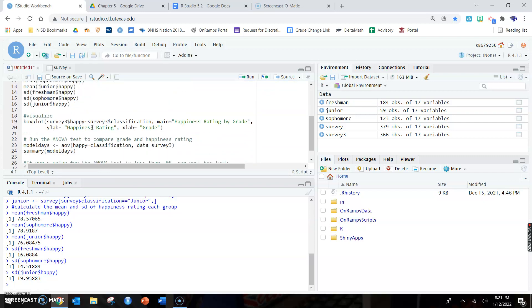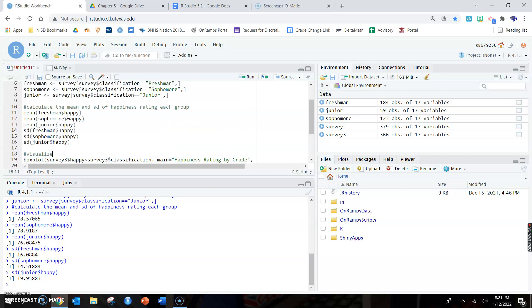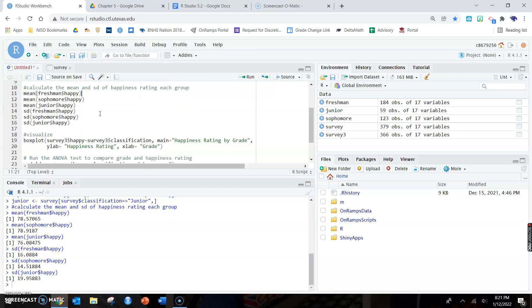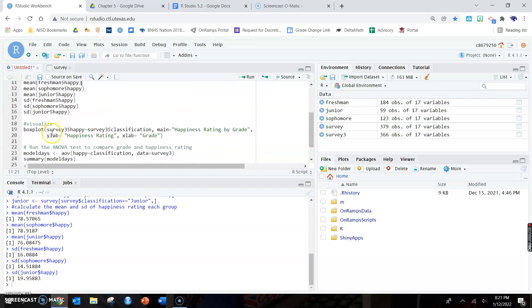Survey3 is the dataset that has all three groups in it. I'm going to make a box plot that has all three. If you look at survey3 dollar sign happy, because we are comparing the happiness score to the classification or to the grade that the student is in. We are seeing if the happiness level of students is independent of the grouping variable of grade.